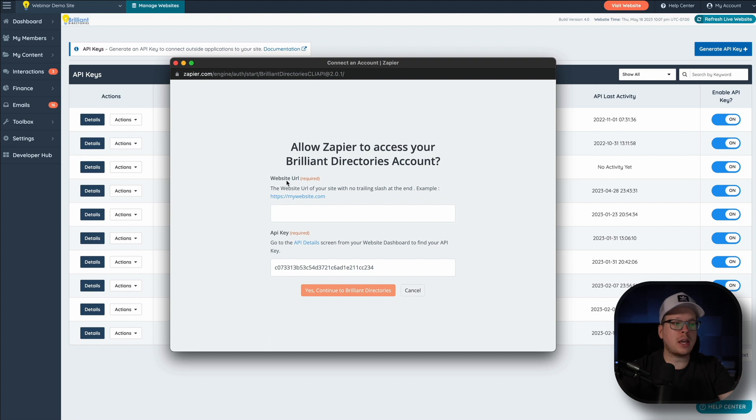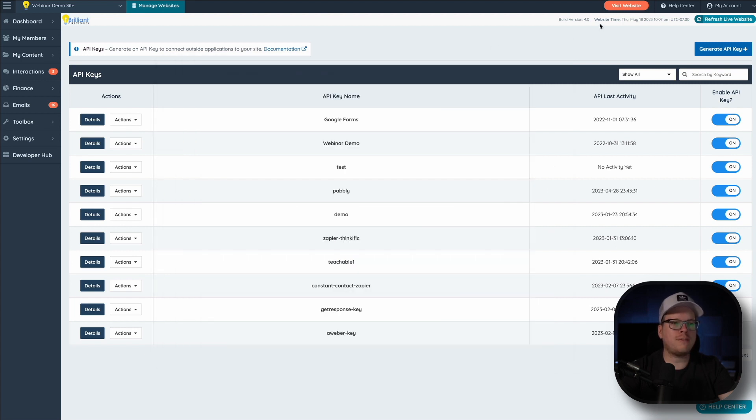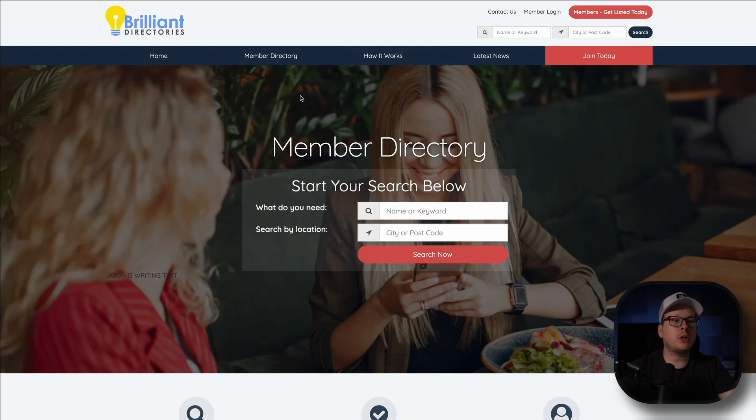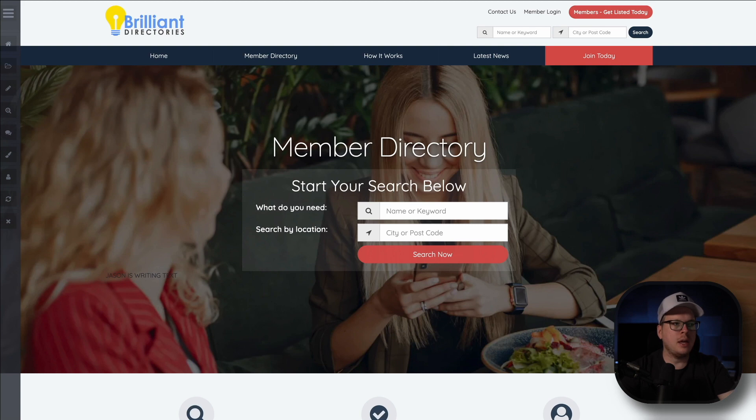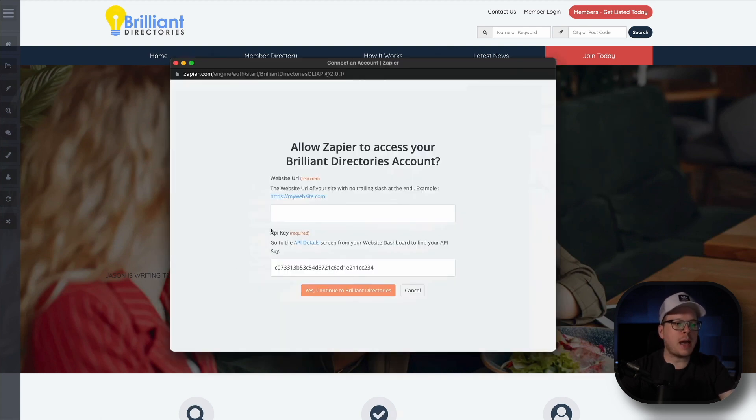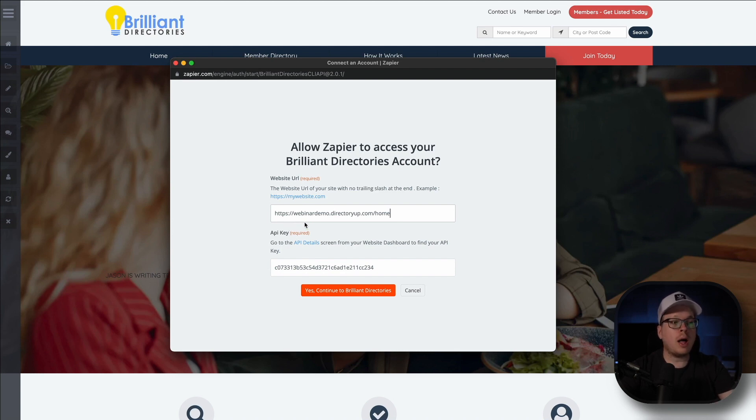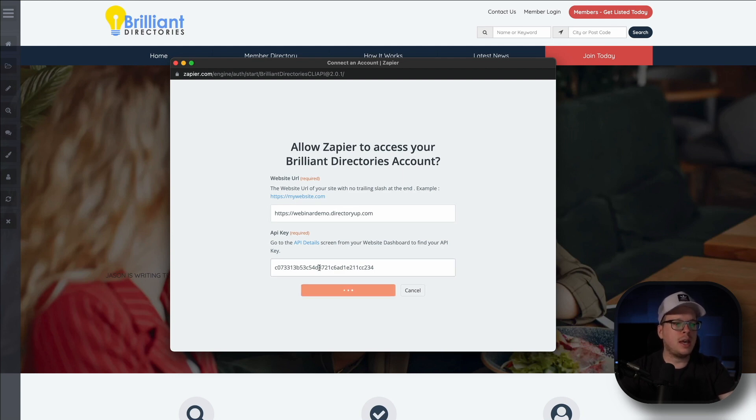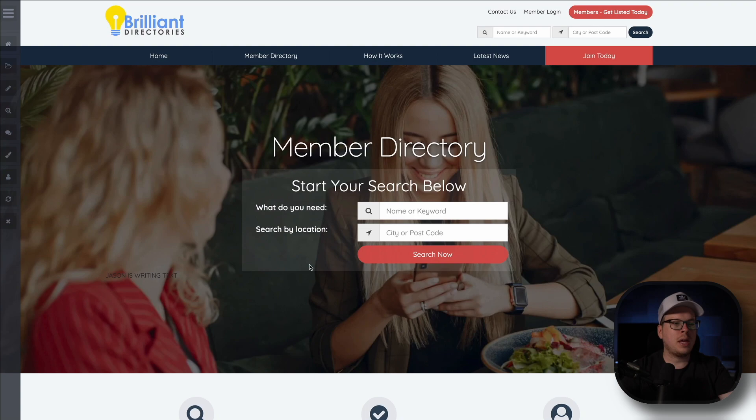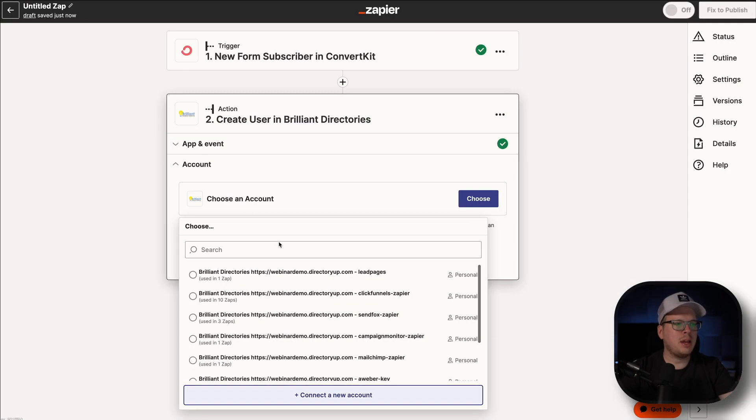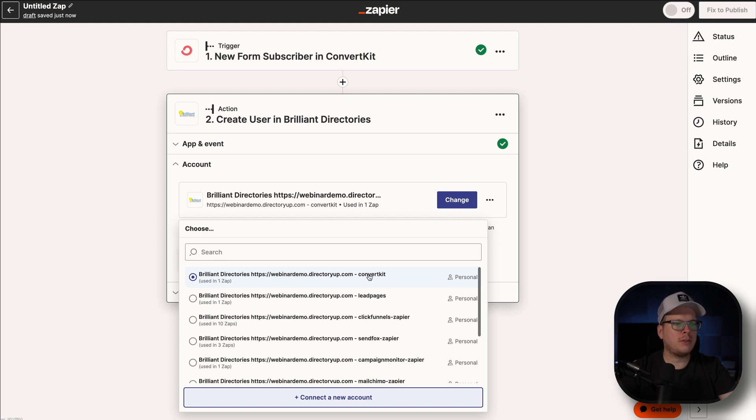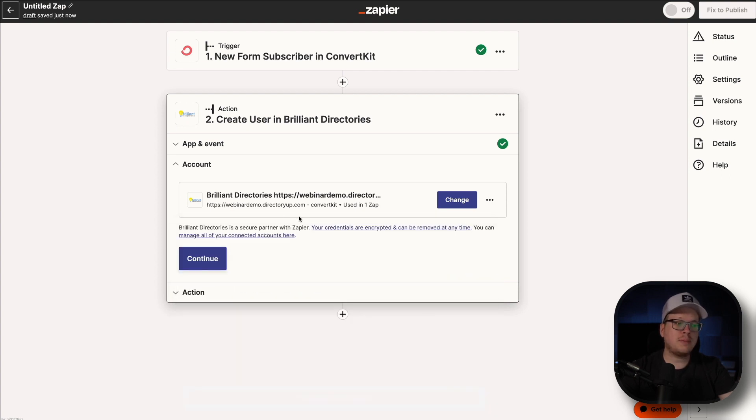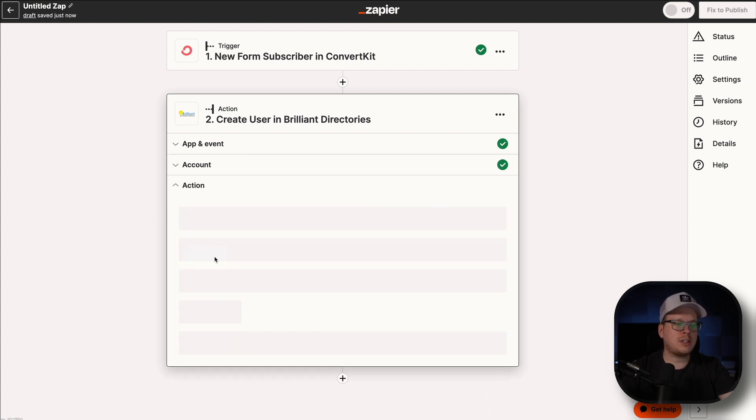Next up, we need our website URL. So back inside of Brilliant Directories, we're going to click on Visit Website up here at the top right. Now once we do that, that's going to open up our Brilliant Directories website and all we have to do is actually just copy the URL from the address bar. Then back inside of this pop up, we can paste it in there and we only want the URL up to the .com. Anything after .com, we can delete it. So we are going to delete that, stop it at .com and click on Yes, Continue to Brilliant Directories. And that's going to go ahead and link us up with Zapier. And once that goes away, we can go back inside of Zapier. And then once this refreshes here, we can see our ConvertKit is created. So we have that selected and we're going to click on Continue.